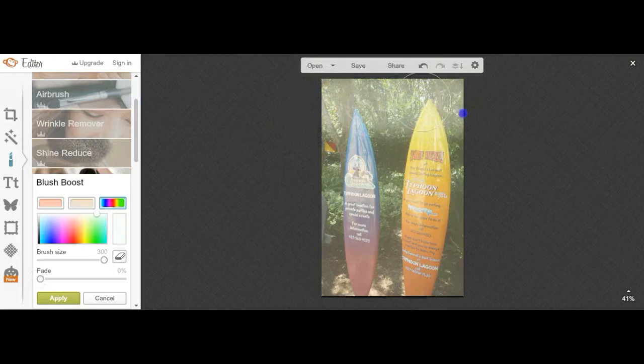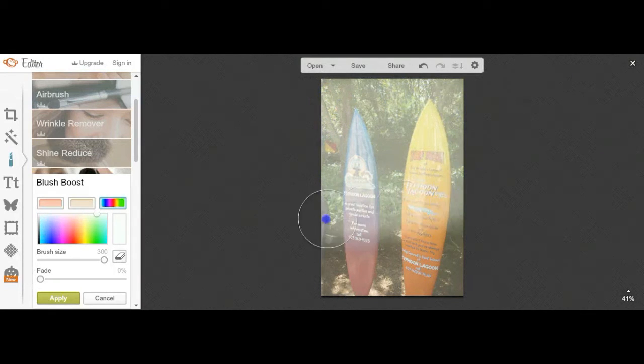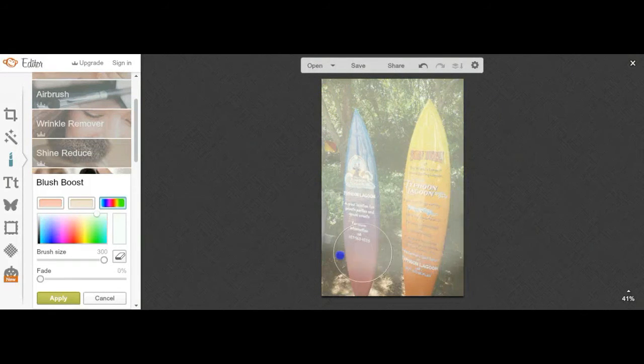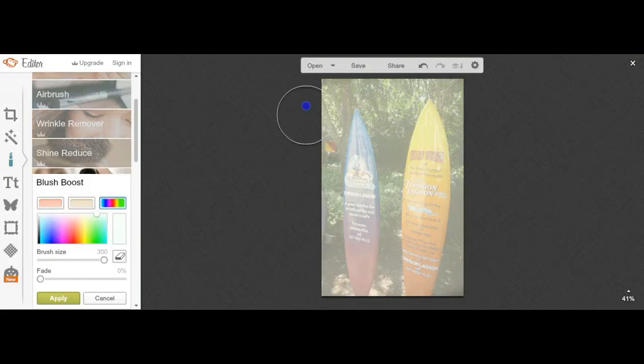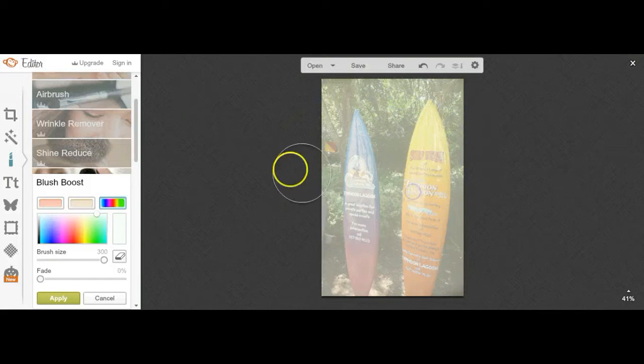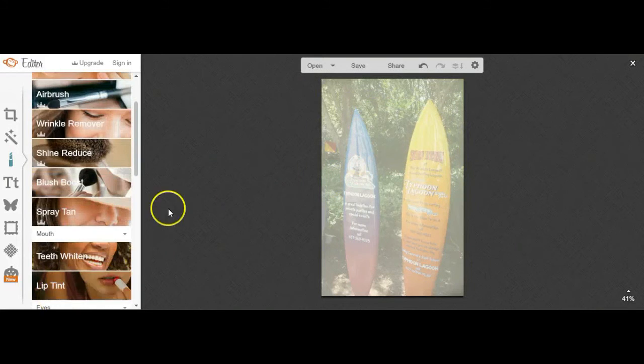This is great for if you want to add text over an image but still have that image in the background. Once you're happy with your results, press apply and then save your image just at the top there.